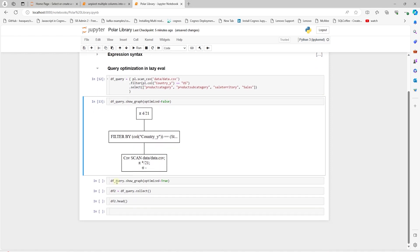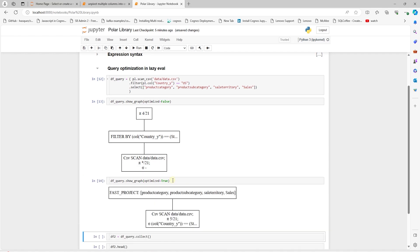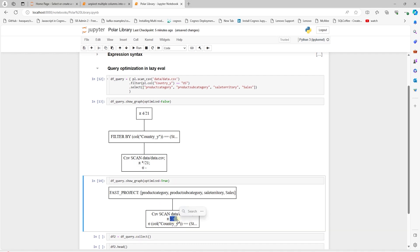Let's see how the lazy API would optimize this query. We'll set the optimize flag to true. Our country filter is pushed down while we read the file. And we only select five columns. Four for analysis and fifth one for the filtering. This is great. This way we only read in data necessary into memory for analysis.